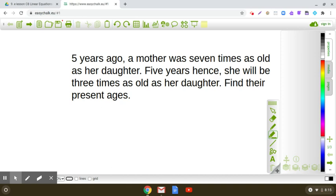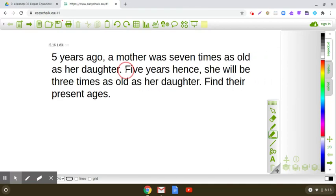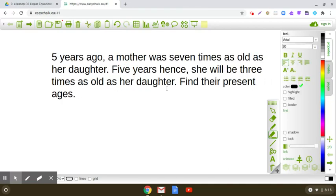Let us discuss this question. Five years ago, a mother was seven times as old as her daughter. Five years hence, she will be three times as old as her daughter. Find their present ages. In this question, you will see that there are three different time intervals in which the relationship between the mother and her daughter are given.